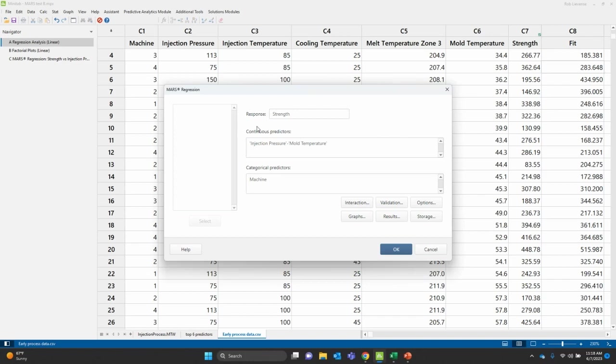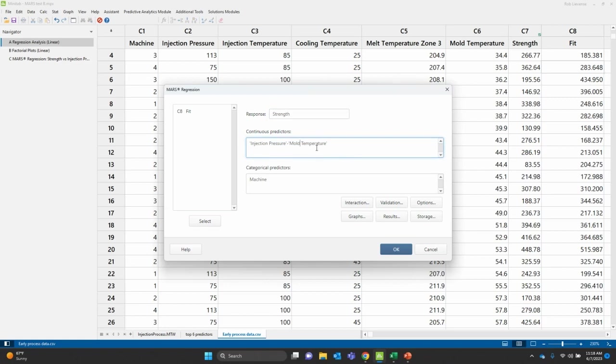Hats off to our development team to make this so easy for folks to use. I don't have to go through textbooks and a bunch of code and debug and try to figure out how to make this work. All I know is what is my response, in this case, strength. What are my continuous predictors? So I've pulled injection pressure through mold temperature. And what are my categorical predictors? Now, you can run this as is, but there are a few adjustments out there. I'm going to just cover a couple.